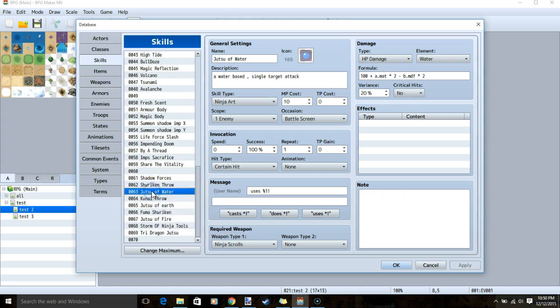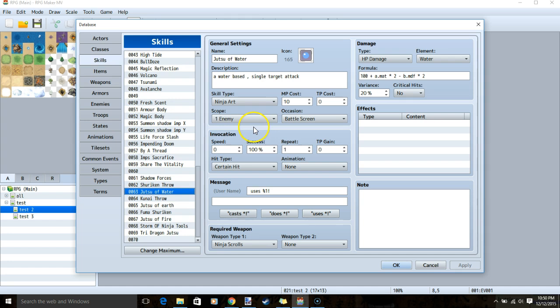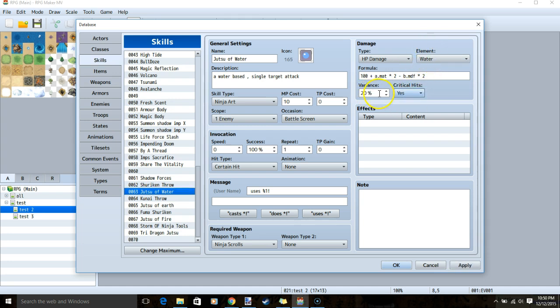Our level 2 skill for our other builds, jutsu of water. This is a single target attack with a water based element. Skill type ninja art, MP cost 10, scope 1 enemy, message, ninja scrolls for a weapon, HP damage, our formula, element water, critical hits and our regular variance.